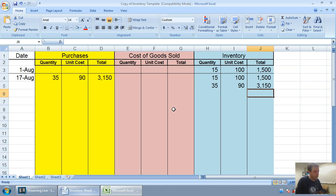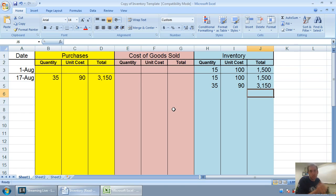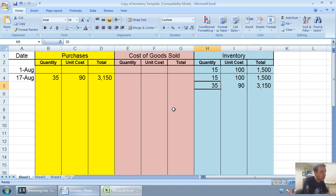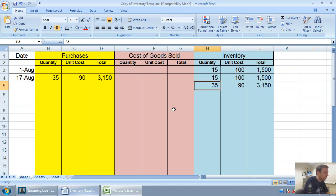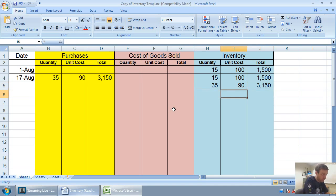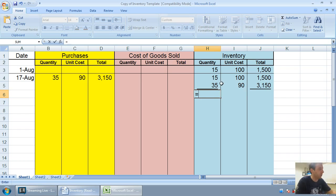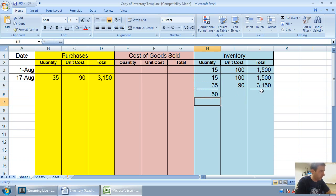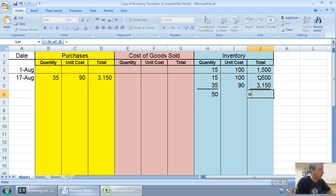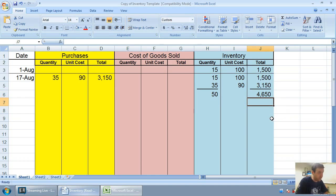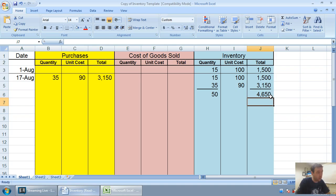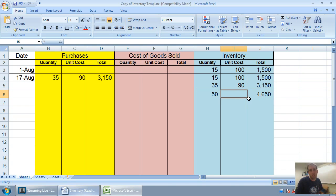With weighted average, we need to combine the units. We need to total this up. And the way you do it is a little tricky. You total the quantity, and you total the total, but you don't total the unit cost or do anything there. So, 15 plus 35 is 50 units. 1500 plus 3150 is 4650.